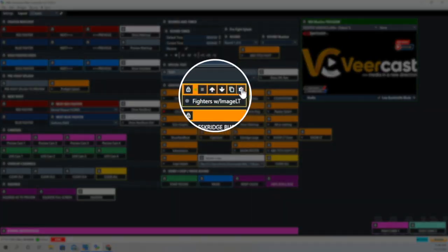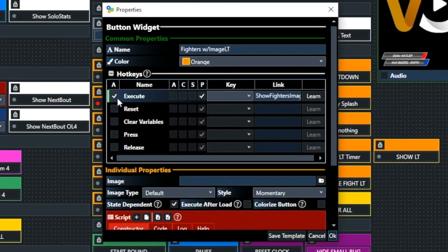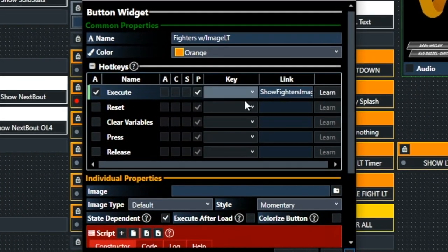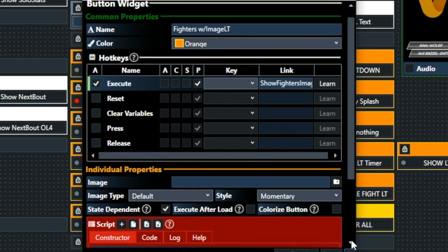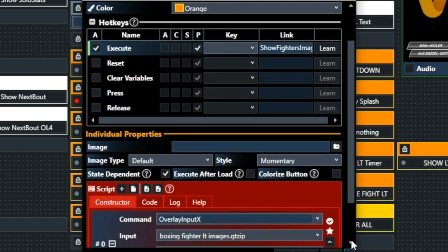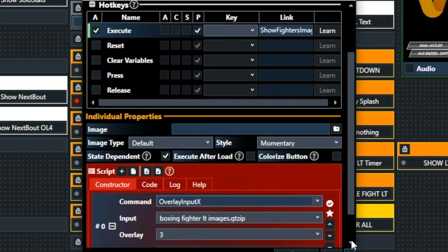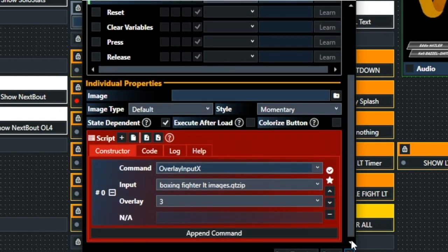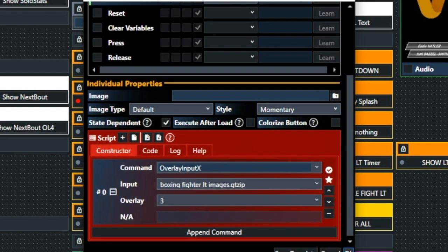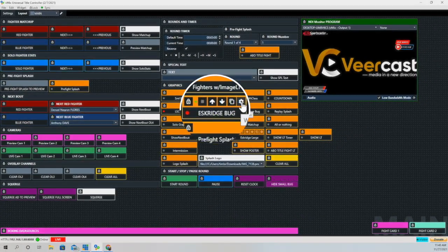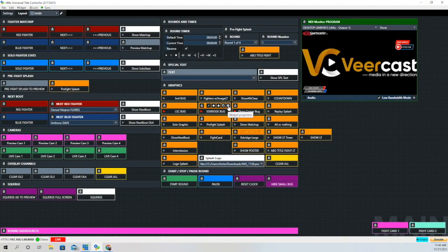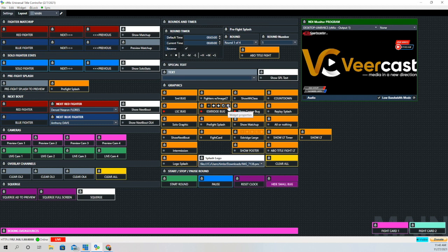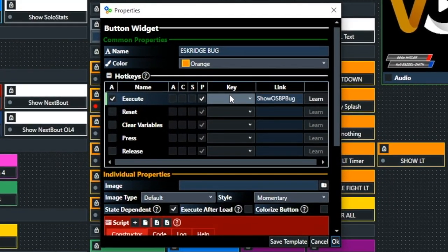Next thing we're going to look at is the lower third with the fighter images. We have the execute tick box ticked again one time. And the link is Show Fighter images. And that's going to bring that. You see where it says overlay input X, Boxing Fighter images, and the number three overlay channel. That's going to say Eskridge bugs. That's one of the promoters that we do.